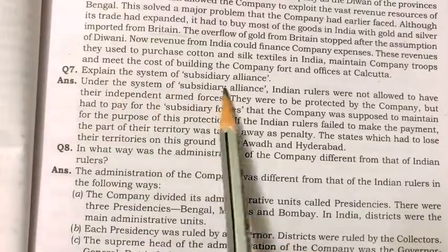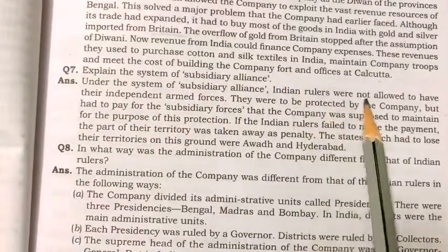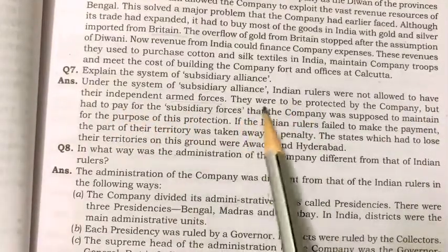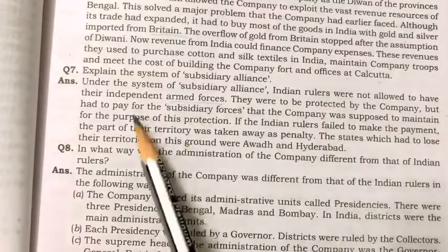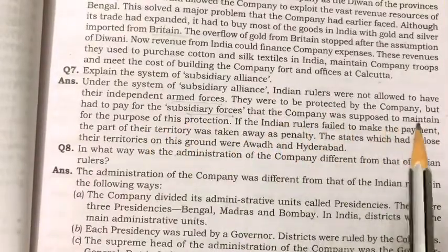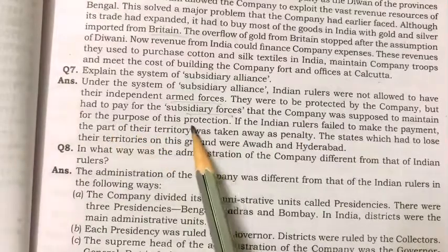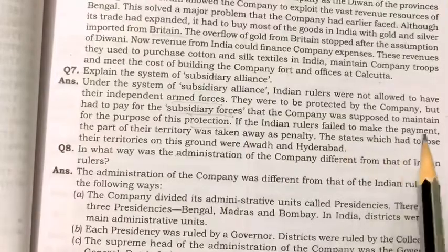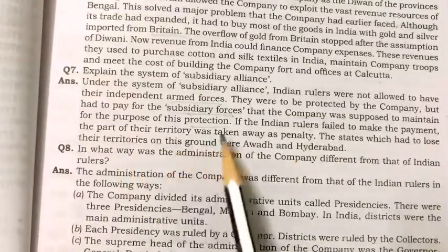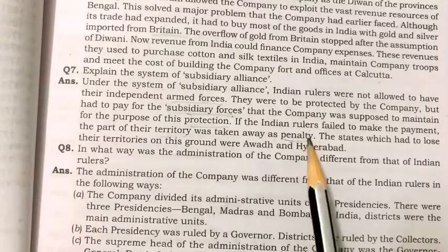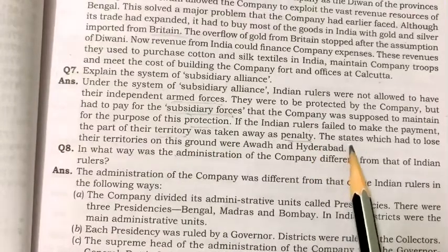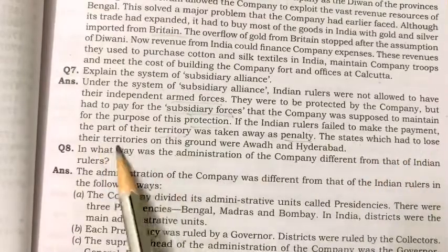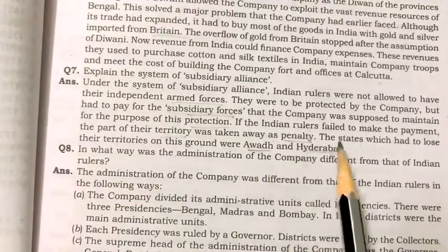Under the system of Subsidiary Alliance, Indian rulers were not allowed to have their own independent armed forces. They were to be protected by the company but had to pay for the subsidiary forces that the company maintained for this protection. If the Indian rulers failed to make their payment, part of their territory was taken away as penalty. States that lost territories on this ground included Hyderabad and others.